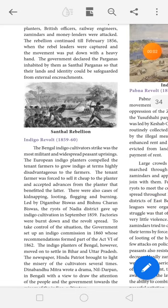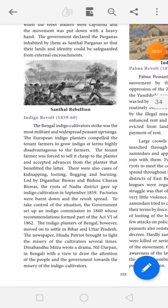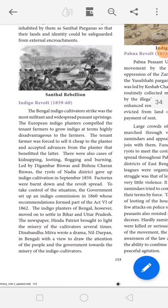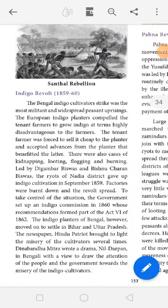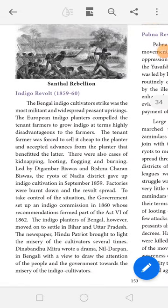Today we are going to see about the Indigo Revolt. 'Revolt' means revolution — purpurachi. The Indigo Revolt took place from 1859 to 1860.